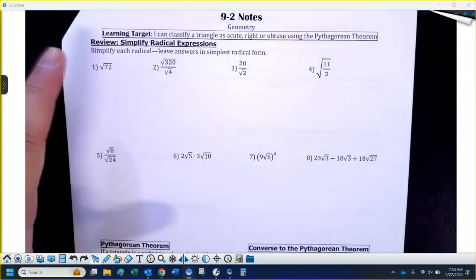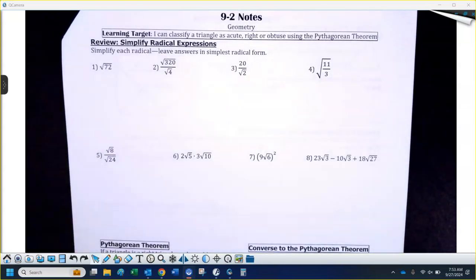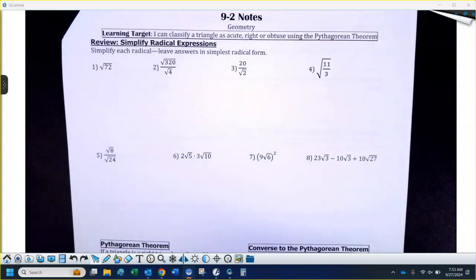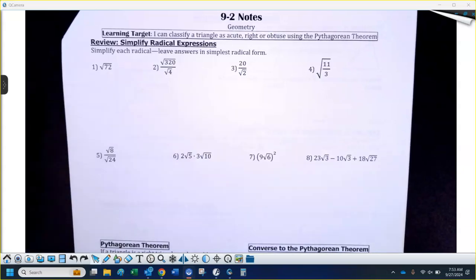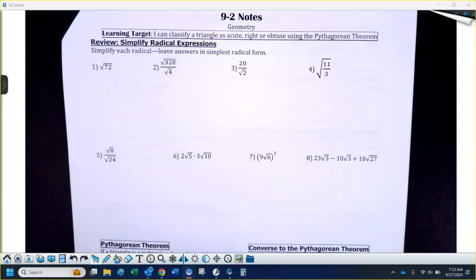We're working on radicals. So if I give you the square root of 72, it's not a perfect square. Do you guys remember how to break that down?